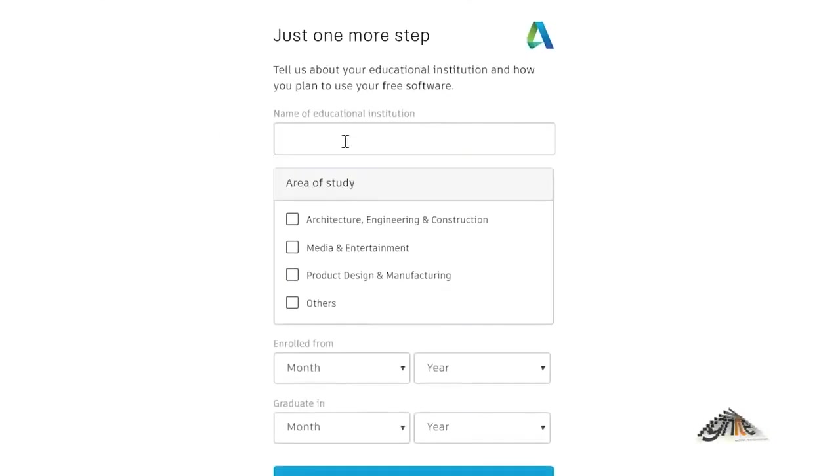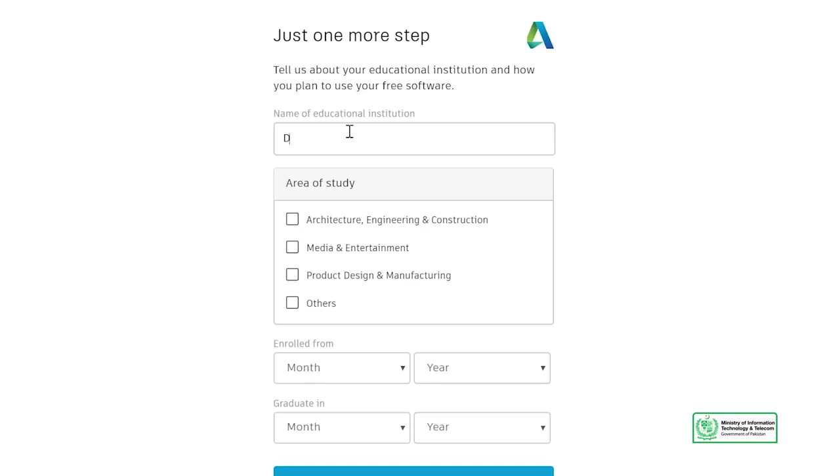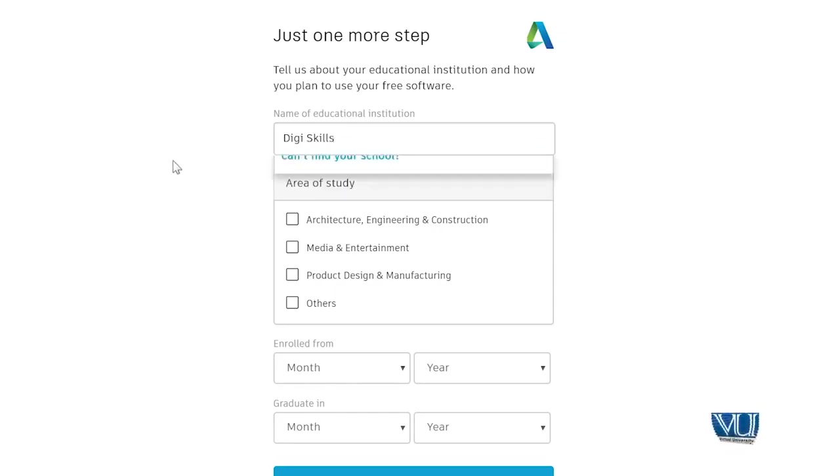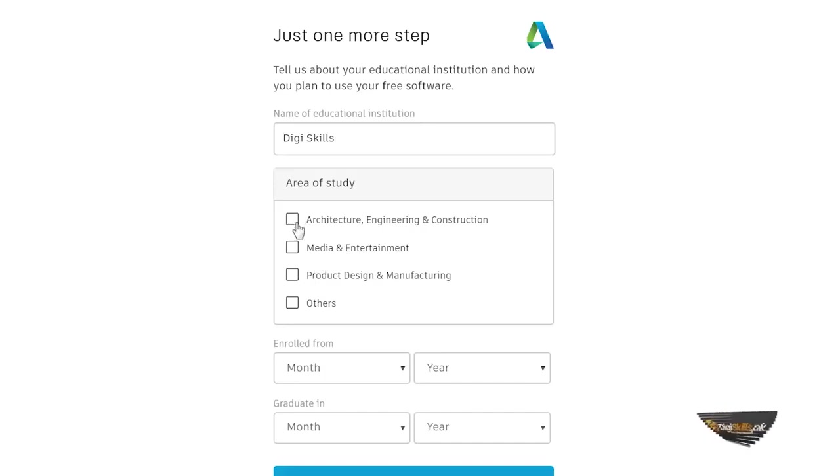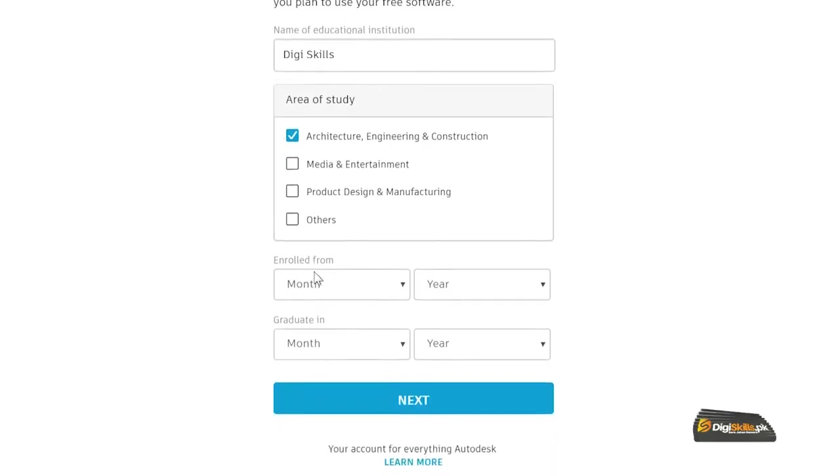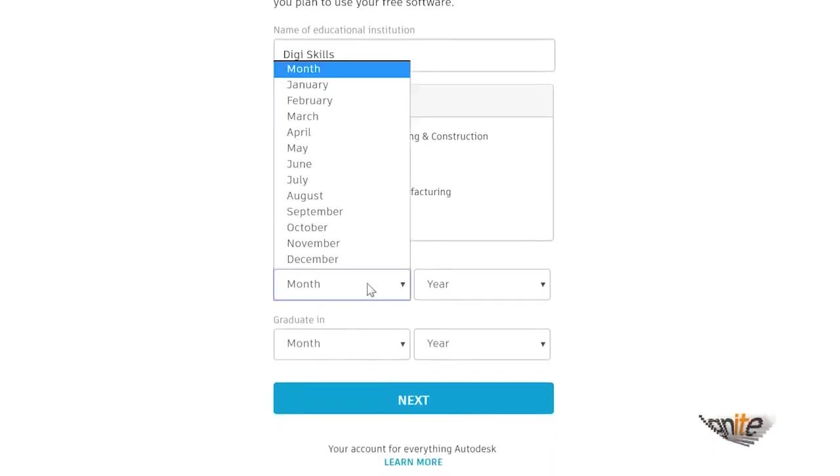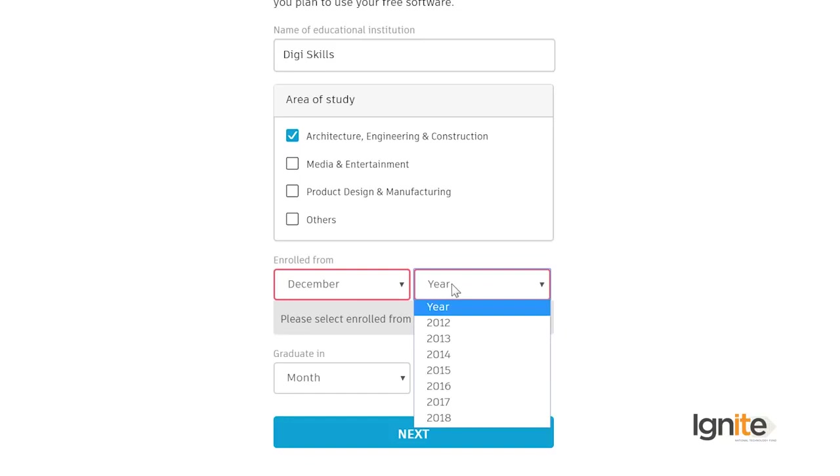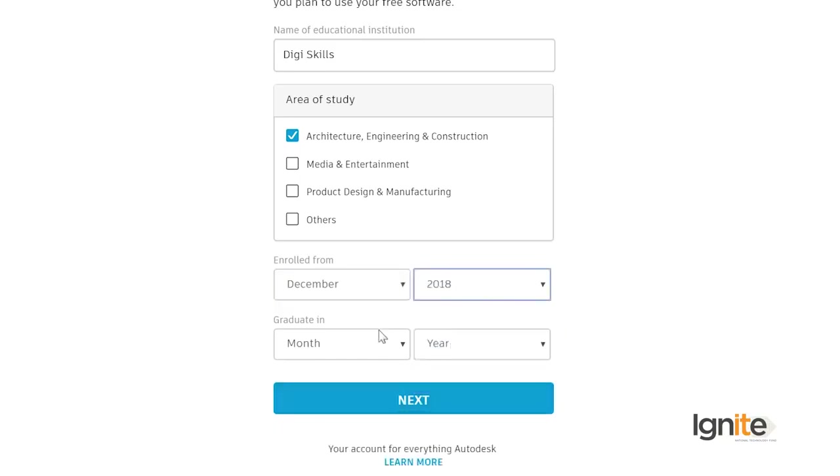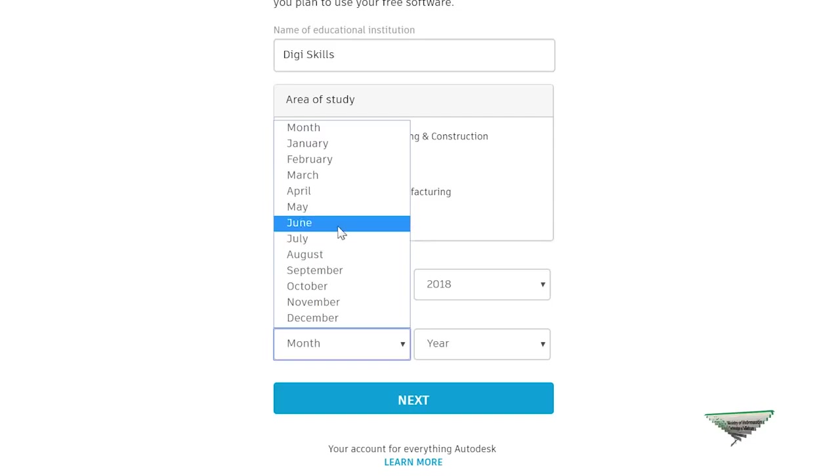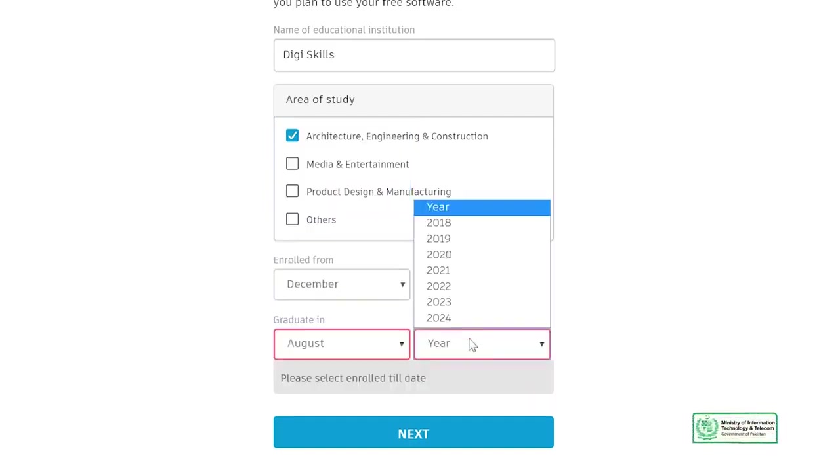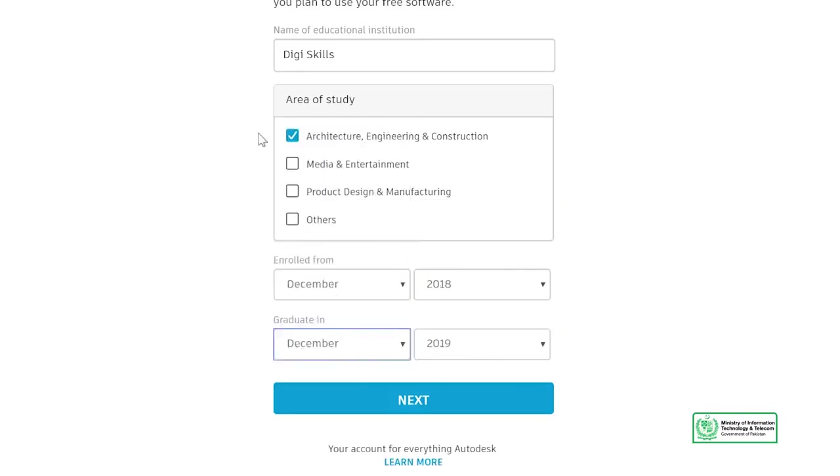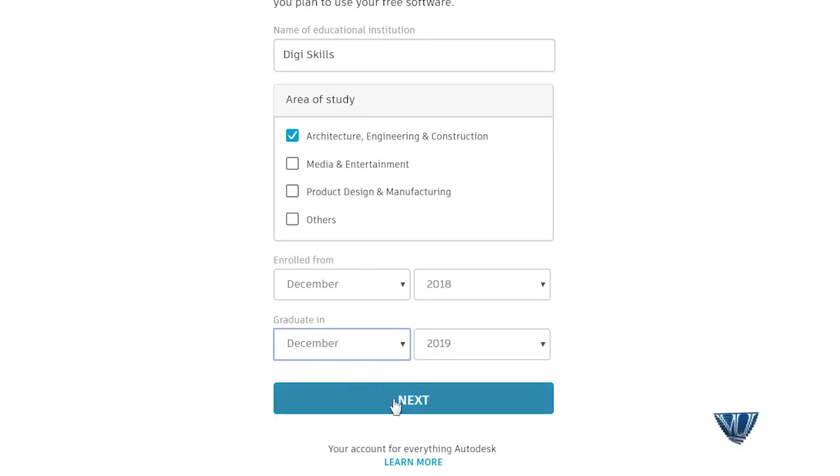Here is a tab open which we have given the name of educational institution. As this program is being run under DigiSkills, we will specify DigiSkills here. We are asking the area of study. You can prefer others, but as many modules like architecture, engineering and construction related, we will click on the first option as architecture, engineering and construction. Now enrolled month, so when you start this program, I suppose December 2018. Here you can see the year you have to mention it, August 2019 or December 2019.